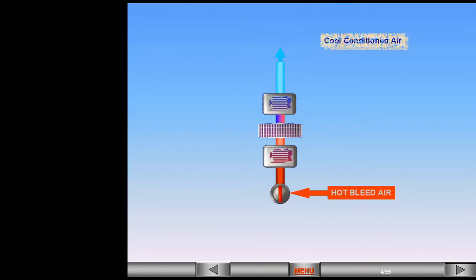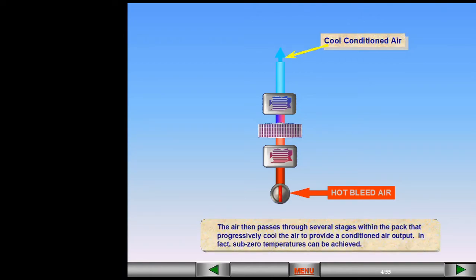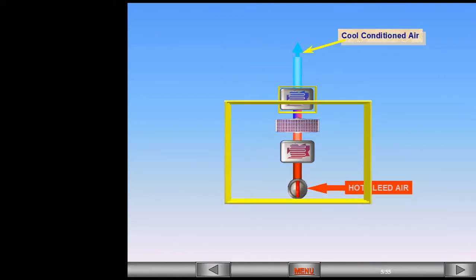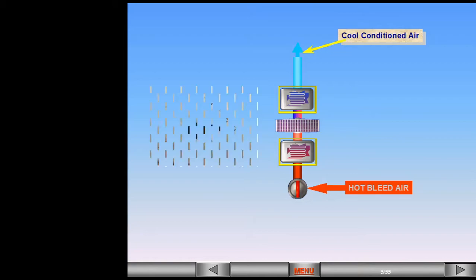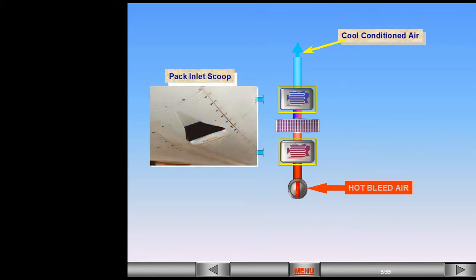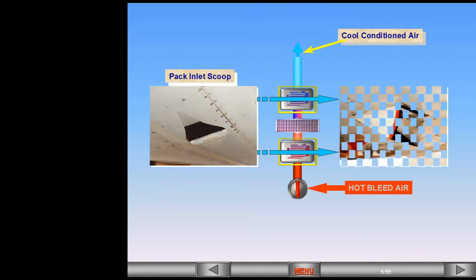In fact, sub-zero temperatures can be achieved. Two of the stages are heat exchangers that use the flow of ambient air over them to cool the hot bleed air. This flow of air enters via a pack inlet scoop and exits via an outlet duct.